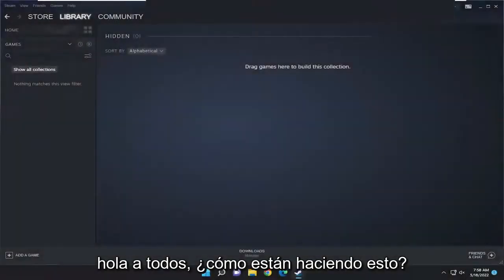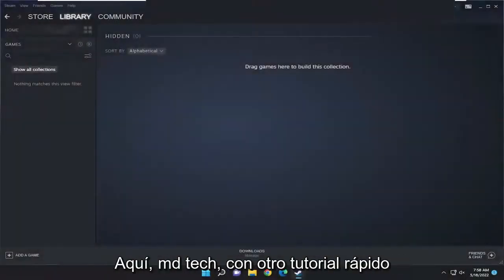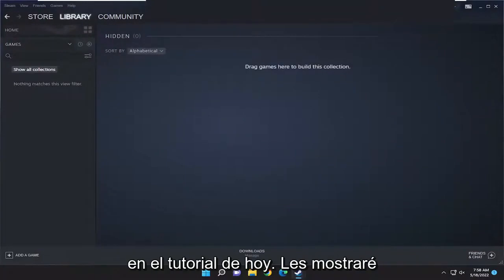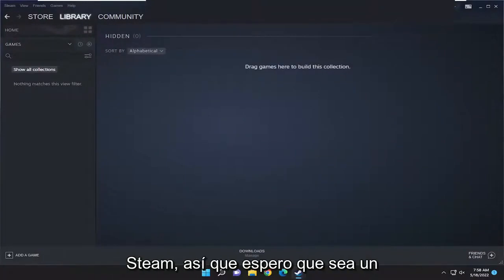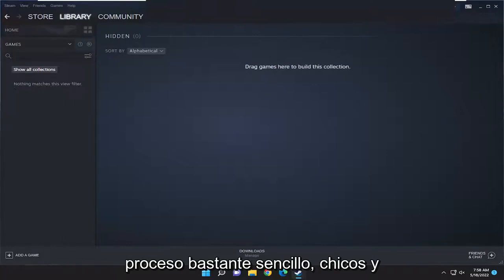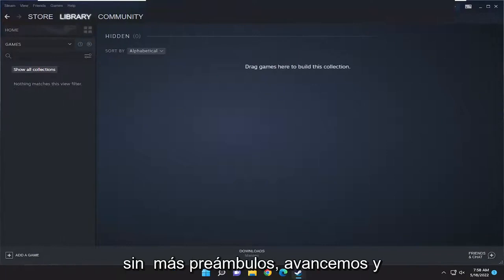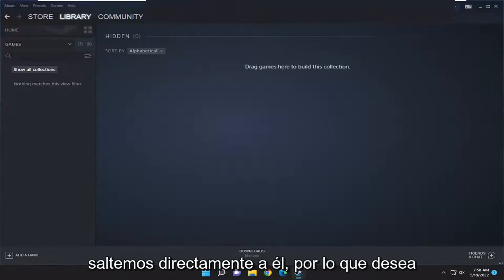Hello everyone, how are you doing? This is MD Tech here for another quick tutorial. In today's tutorial I'm going to show you guys how to add non-Steam games to Steam. This should hopefully be a pretty straightforward process guys, and without further ado let's go ahead and jump right into it.